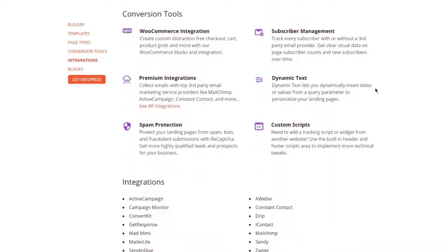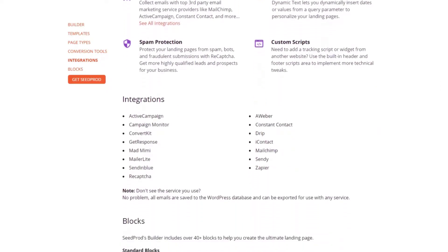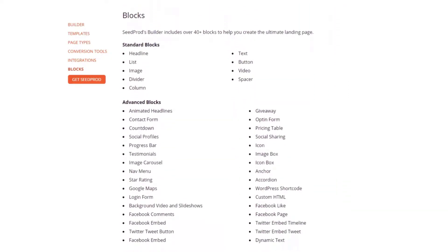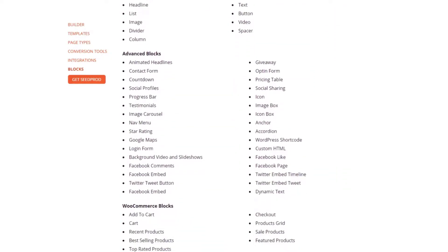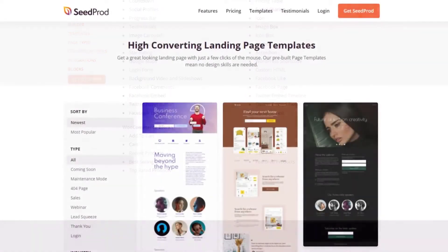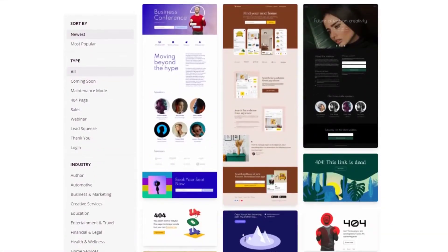Since Seedprod comes with a suite of WooCommerce integrations, it's the ideal solution to use alongside WooCommerce. For example, the WooCommerce add-to-cart button lets shoppers add items to their cart from your landing page. Other WooCommerce blocks include recent products, best-selling products, top-rated products, sales products, and featured products.